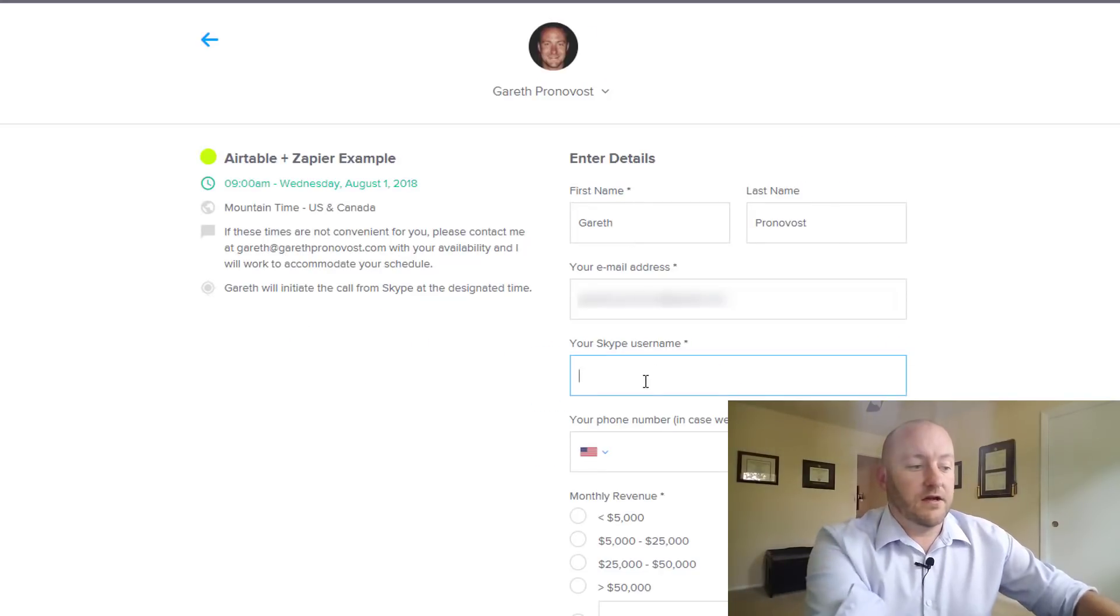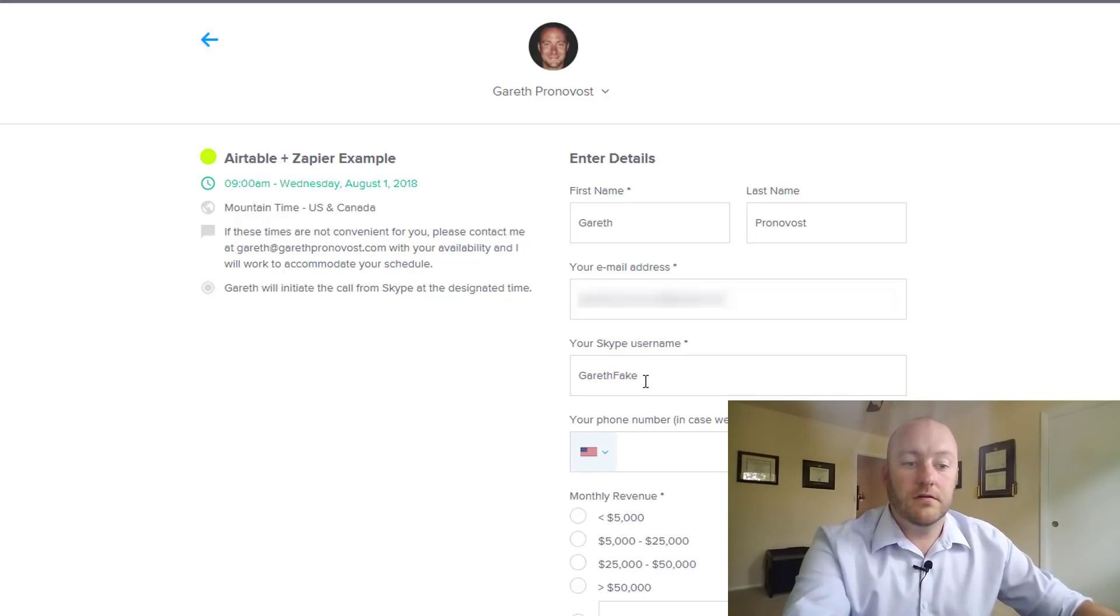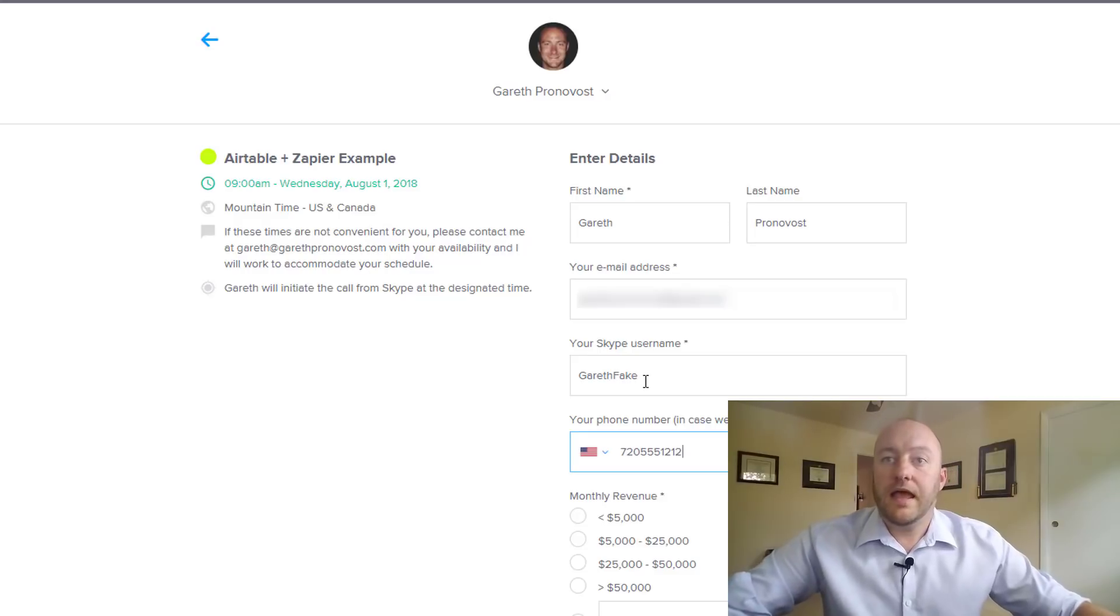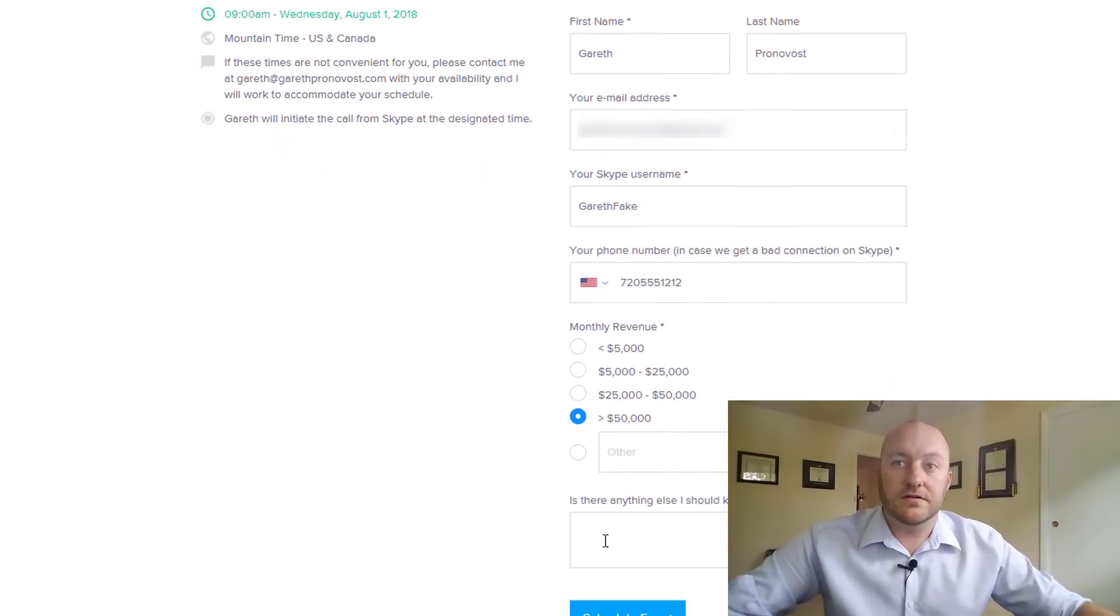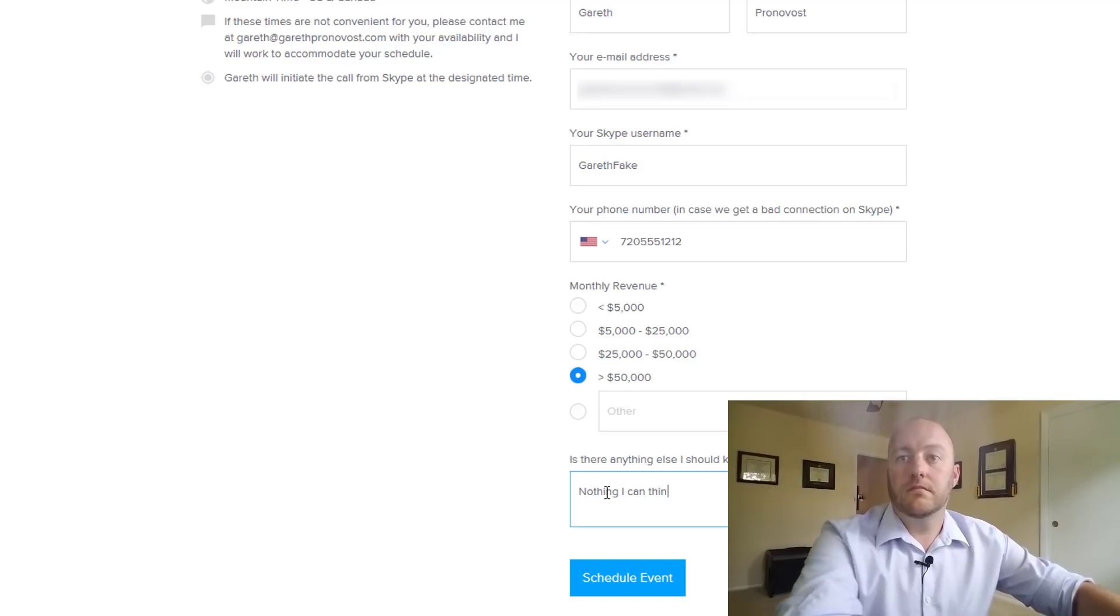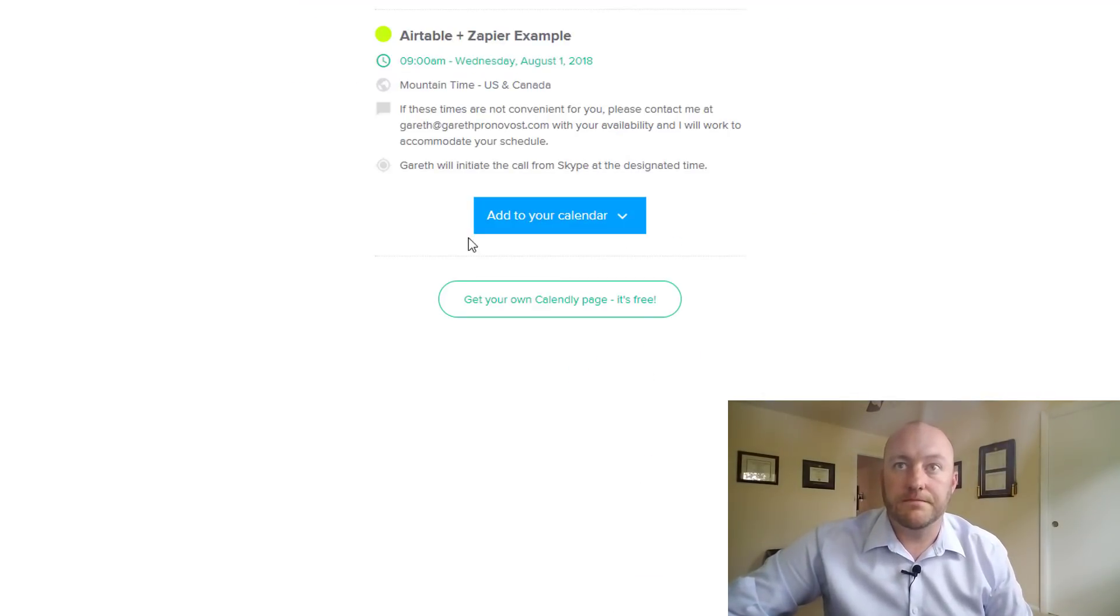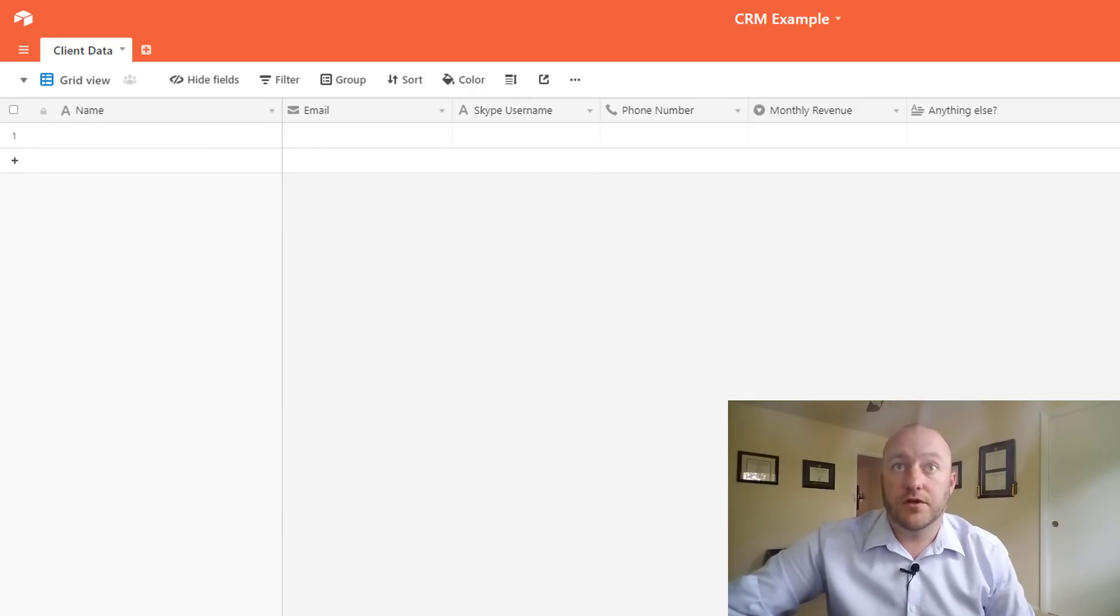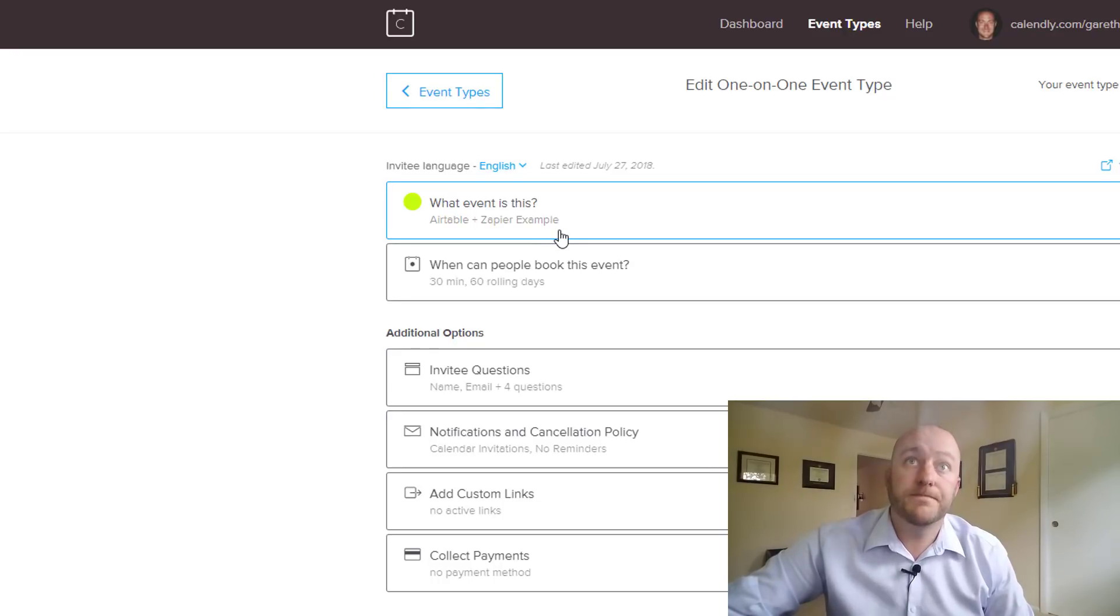And I'll just put in a fake name here. And we'll go ahead and just fill all of this out and we schedule the event. Great. So that's it. Now the event has been scheduled and if we were to look back on our Calendly we would find this on our dashboard.